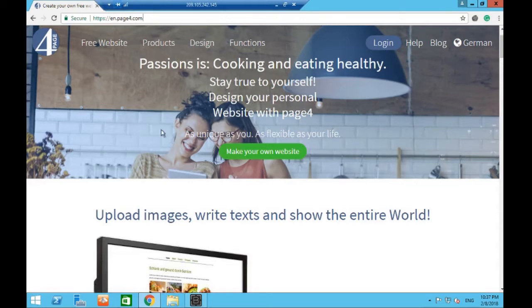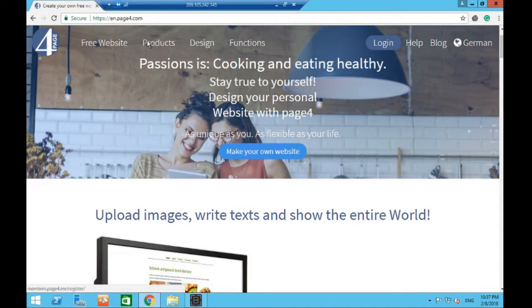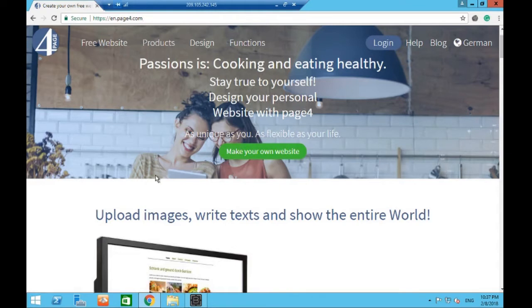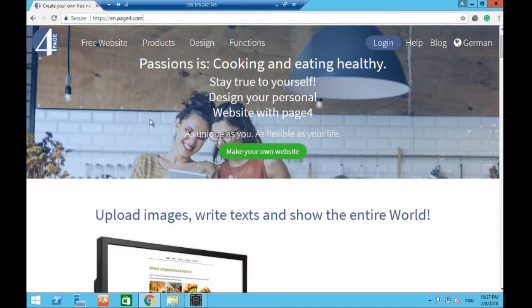So what we're going to do, we're going to make a program that comes to the website, it clicks on the button to make your own website, and then it's going to fill out the form with all the details they ask for - namely what you want your blog or website to be called, an email address, a password, and then we're going to beat reCAPTCHA automatically and sign up for our own website.